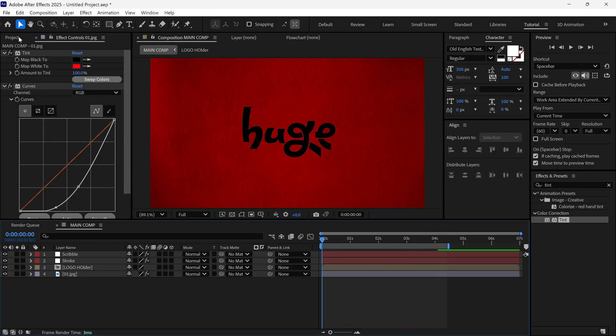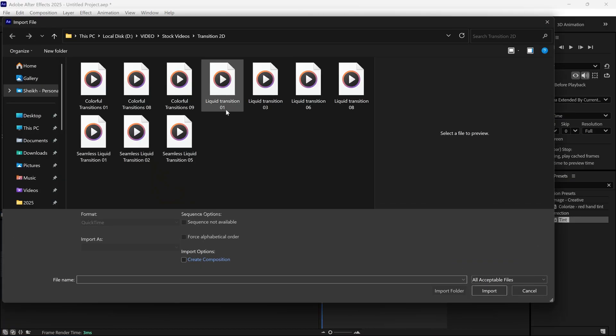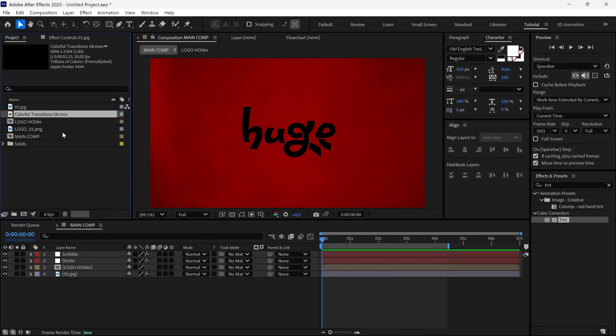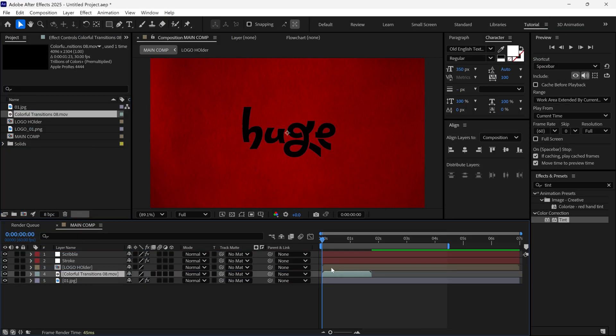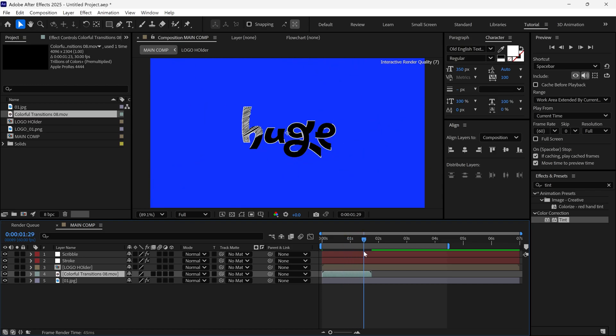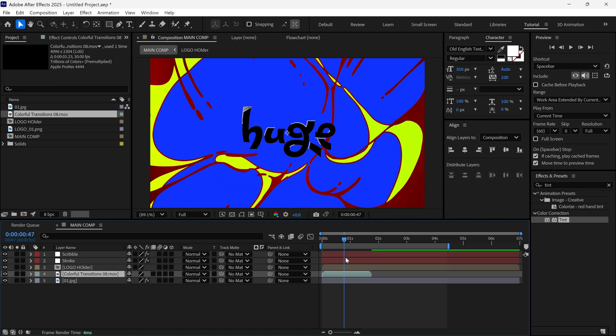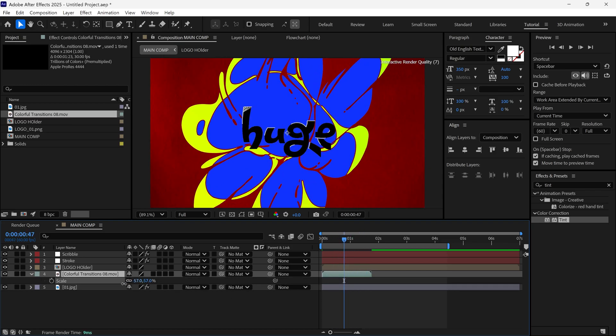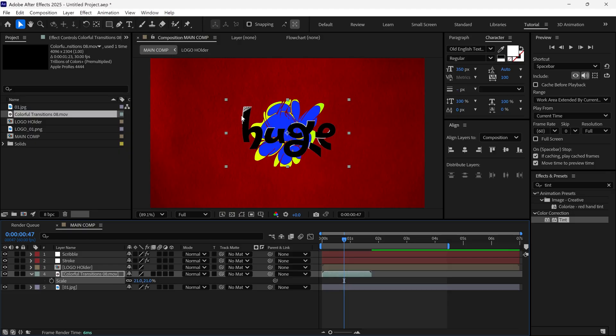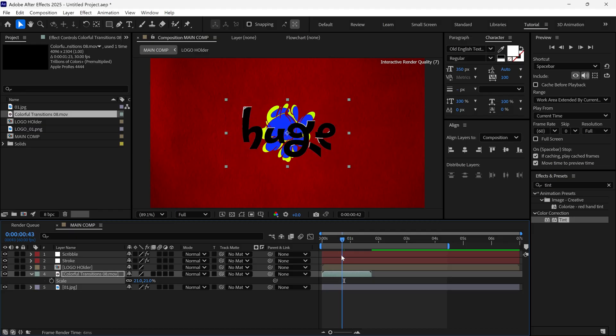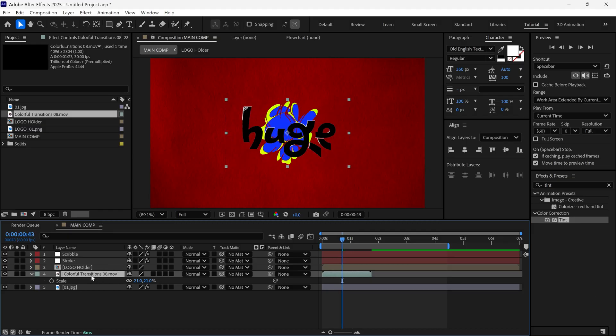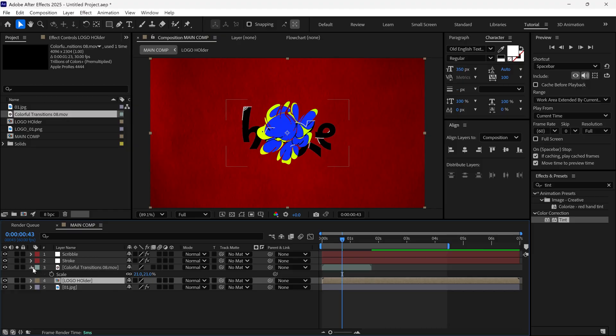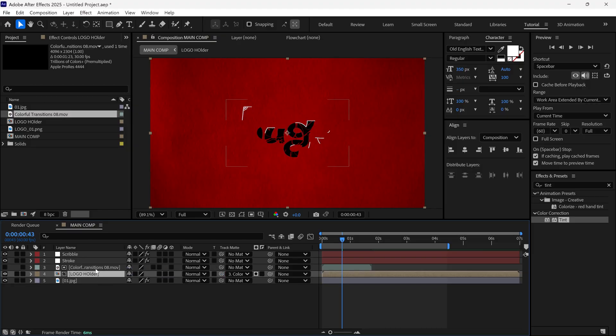Now, import the transition video footage and add it to the timeline. You'll notice this video size is large, so we need to scale it down to match our logo size. Place it above the logo holder layer and change its track matte to alpha matte.